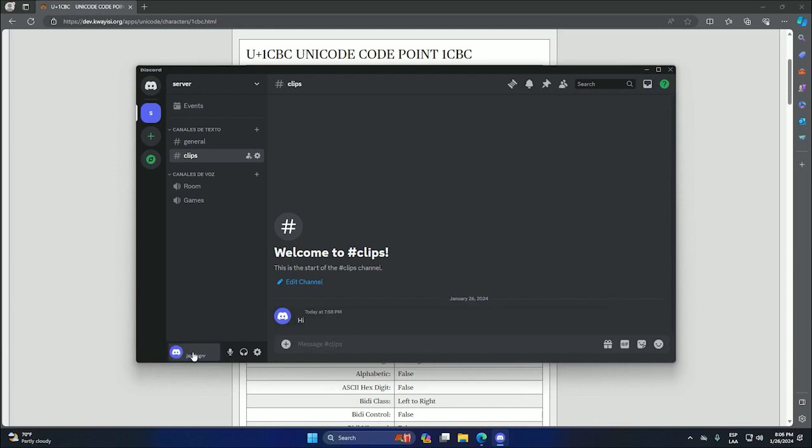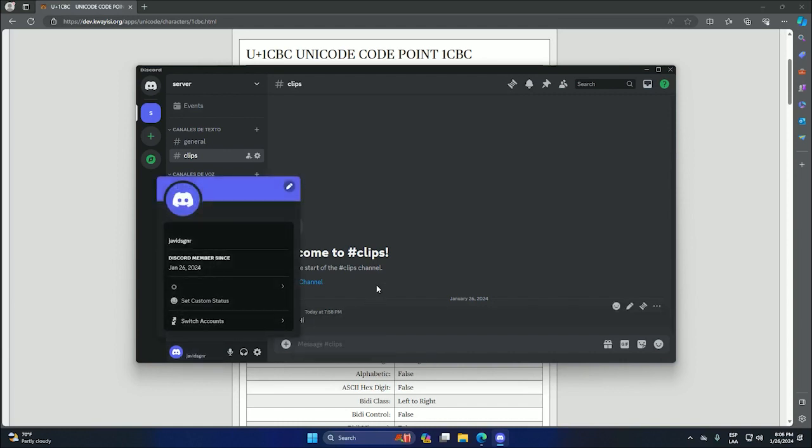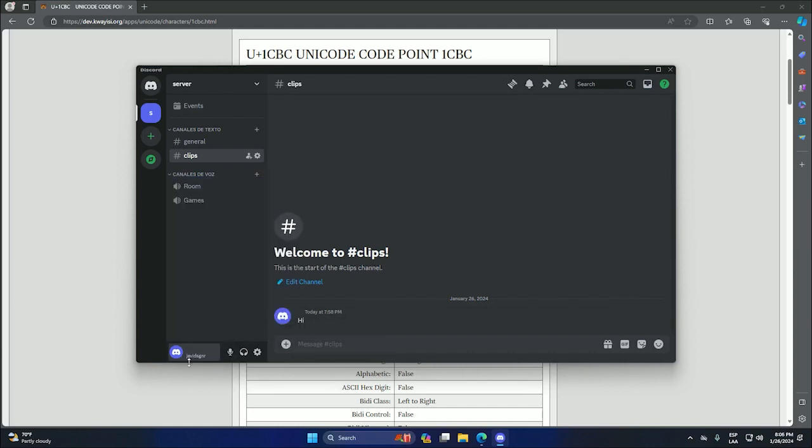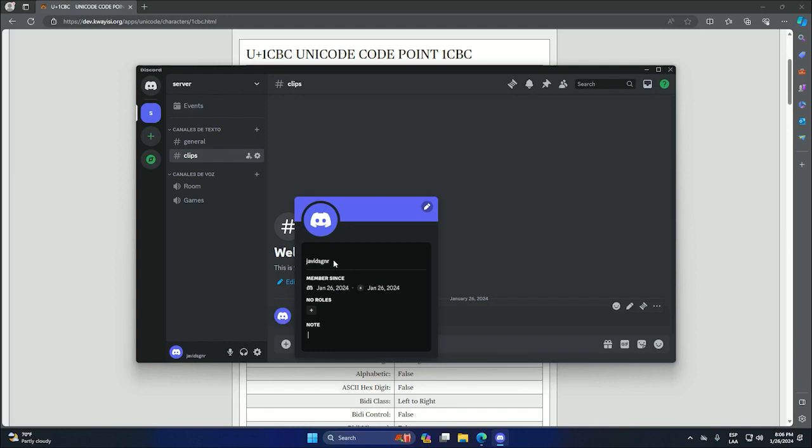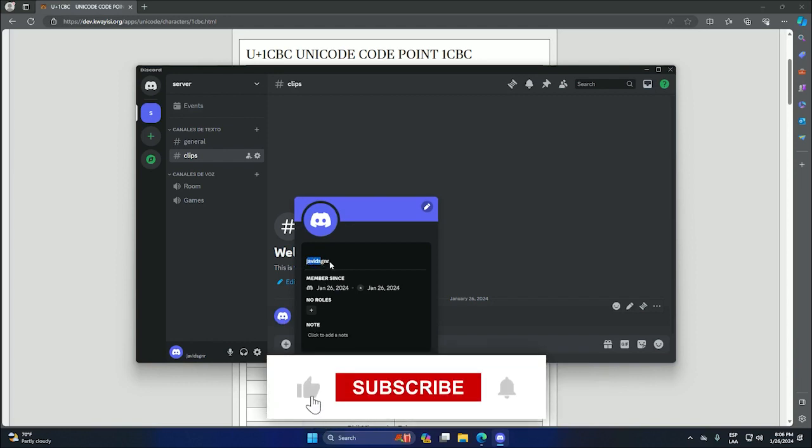But yeah, as I told you, we can't change the username itself or hide that. So anybody that clicks here will see the username itself. But it's not possible to change that.